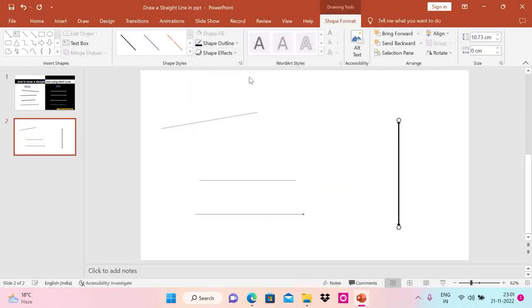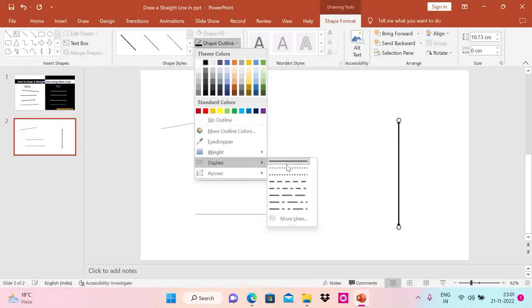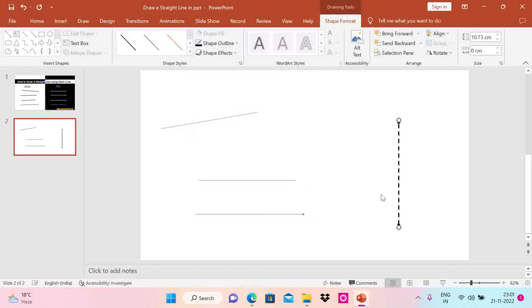Now you can change the outline color, you can change the width, you can change the type to dashes, whatever way you want. But this is how you draw a straight line in PowerPoint.